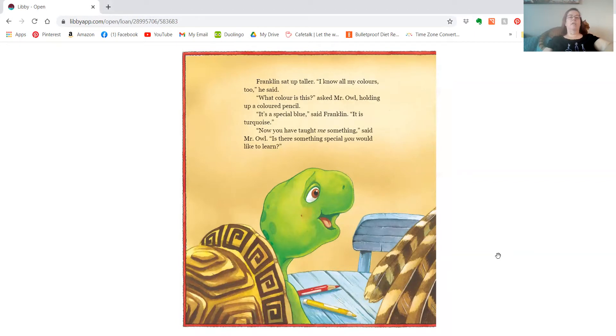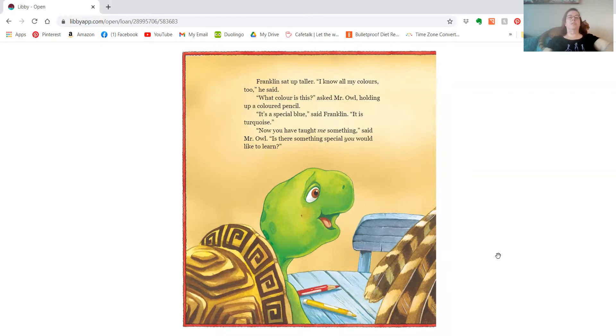Franklin sat up taller. I know all my colors, too, he said. What color is this, asked Mr. Owl, holding up a colored pencil. It's a special blue, said Franklin. It's turquoise. Now you've taught me something, said Mr. Owl. Is there something special you would like to learn?